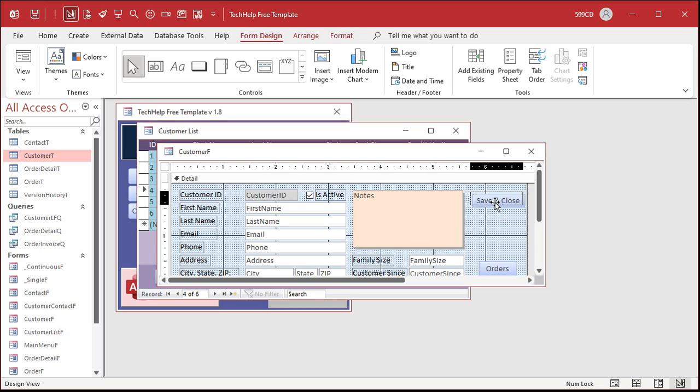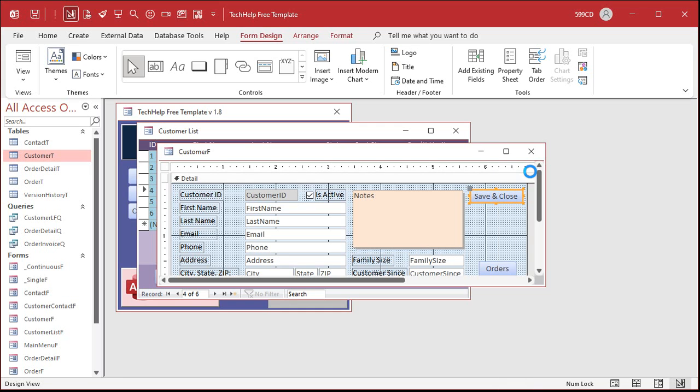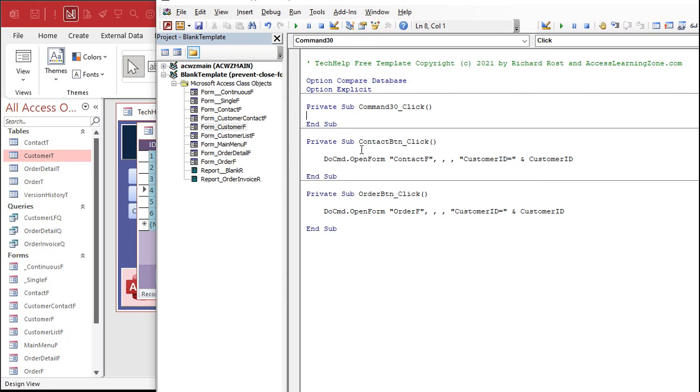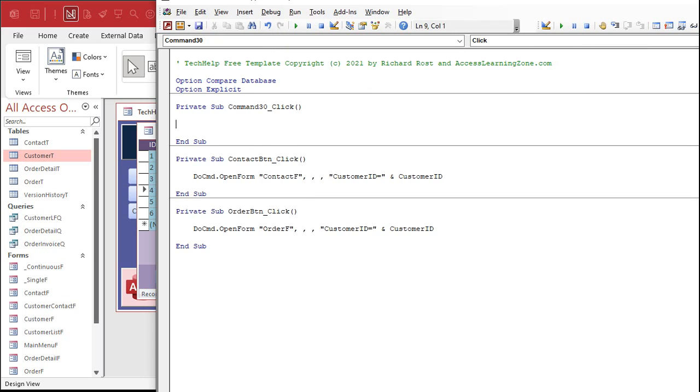So let's go to form design, let's grab a button, drop it right here. I'm going to cancel the wizard and this will be my, let's call it save and close. I put save and close because a lot of newbie users don't realize that if they just close the form, Access saves the data for them. They think they have to have a separate save button like they're used to Microsoft Word or something where you have to save your document. Right click, we'll go to build event. We're in the editor. I didn't name my button but that's okay.